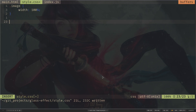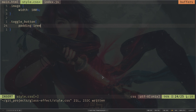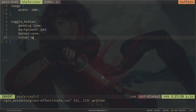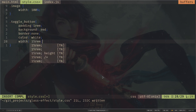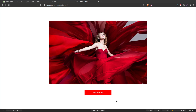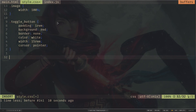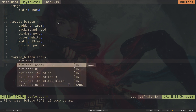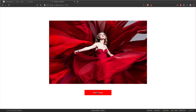Now let's style the button. Select the .toggle-button class: padding 1rem, background red, border none, text color white, width 15rem, and cursor pointer. Here is our button — if I hover over it, we have a cursor effect. When I click the button, you can see a black ugly border, so let's remove that. I need to add a pseudo selector: .toggle-button:focus with outline none. Now if I click on it, there is no ugly border.